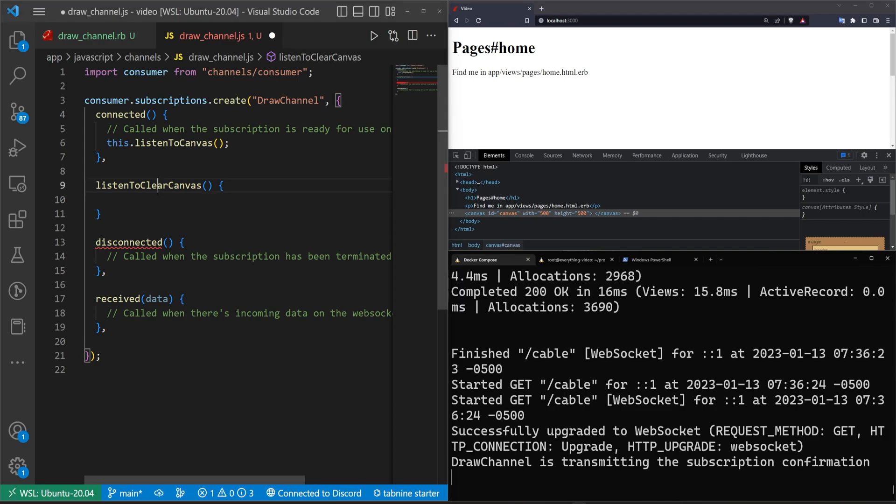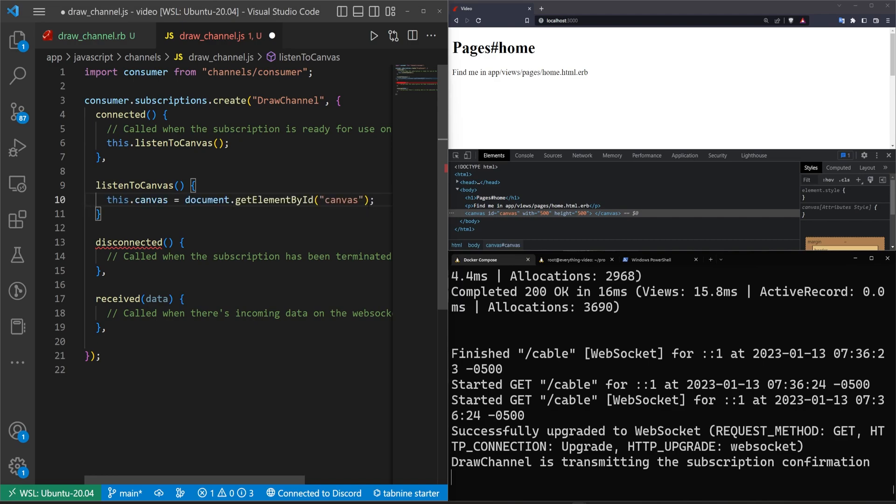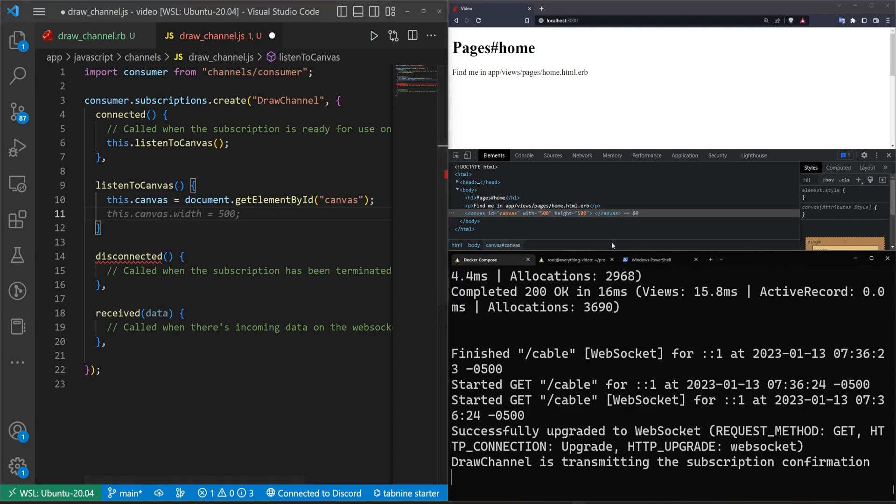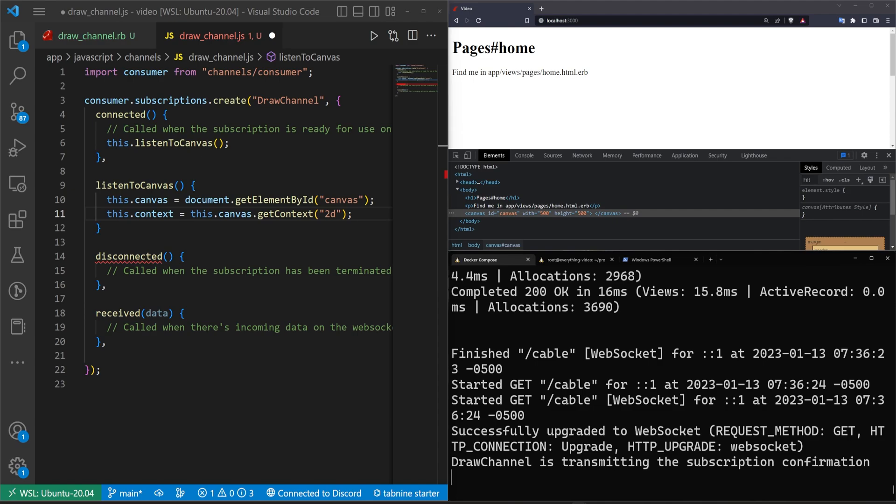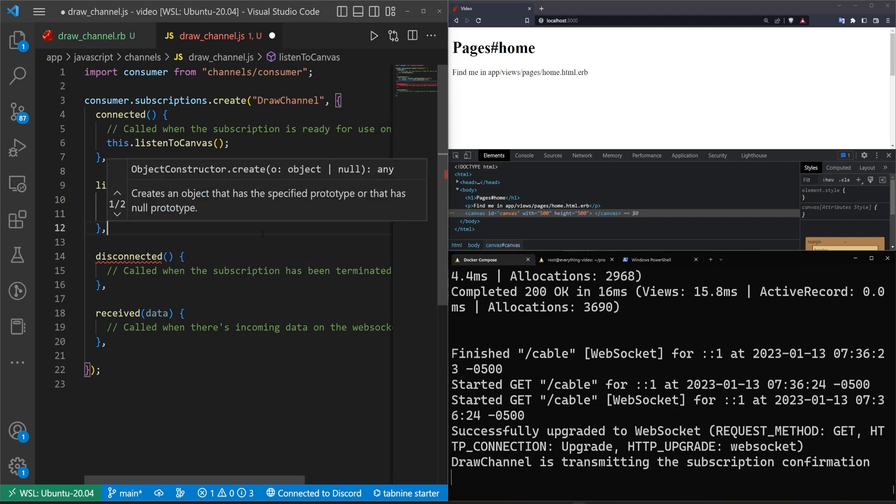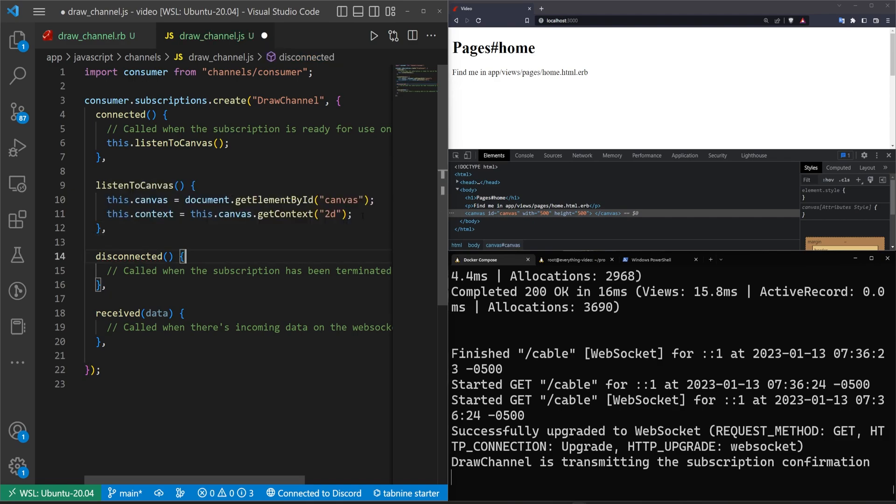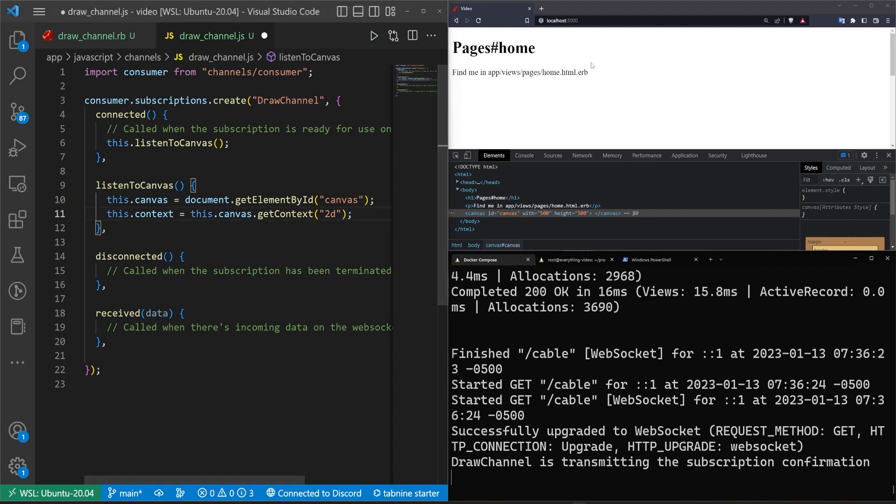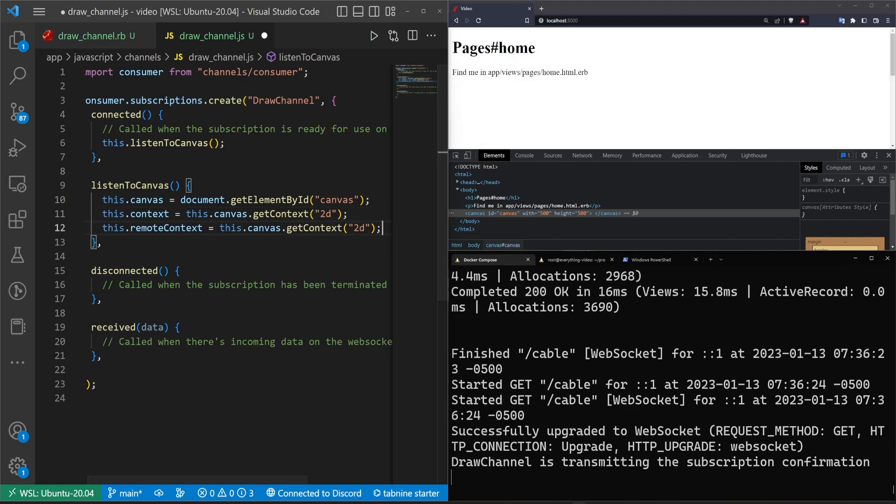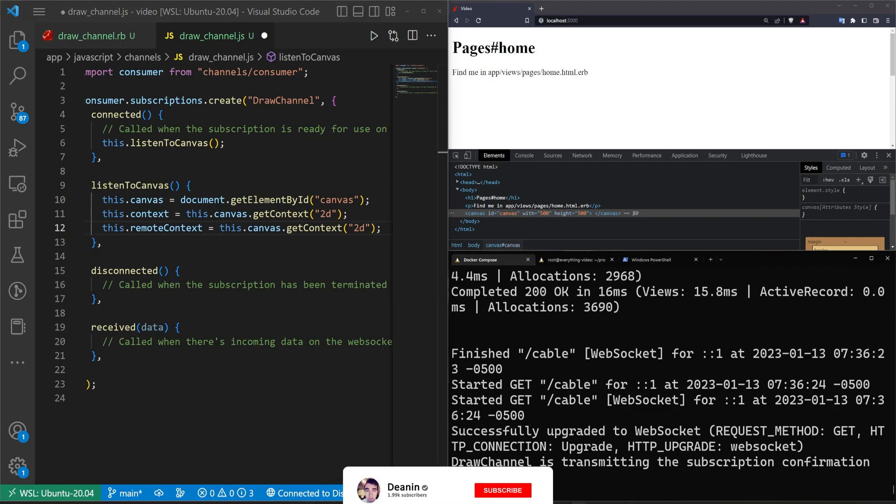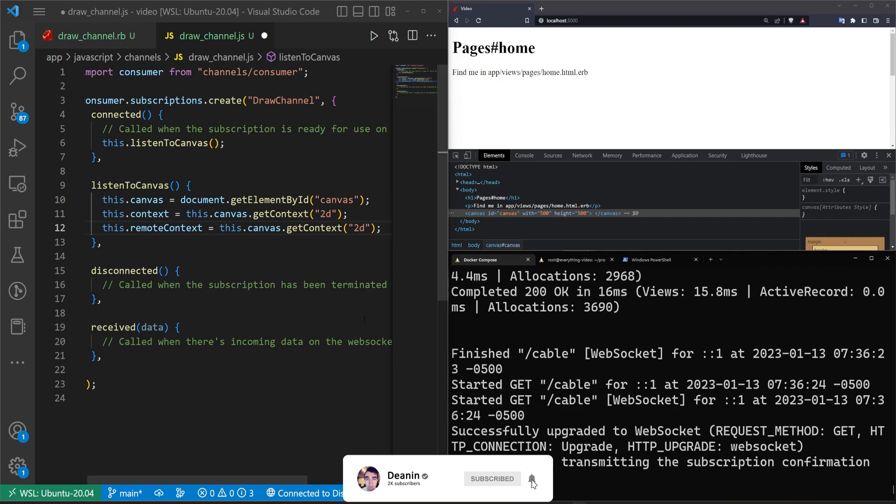The first thing we need to do is we need to say that this.canvas is equal to document.getElementById canvas, and of course we could be doing this through stimulus. It really depends on how you want to do it. I think in this case it probably makes sense to just do this inside of the draw channel, but we have mounted this stuff in stimulus before. And then we need to grab the context. This is pretty standard stuff if you're dealing with canvases in html. And then we're going to do this little trick where because we're going to have a local canvas and the canvas from whoever is also drawing, we're just going to say that the remote canvas is equal to whatever that canvas is. This allows us to apply our changes a little bit differently.